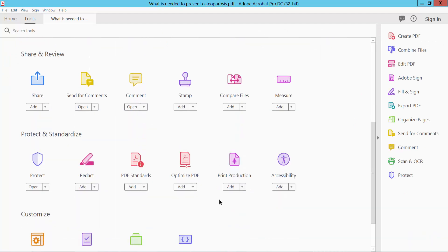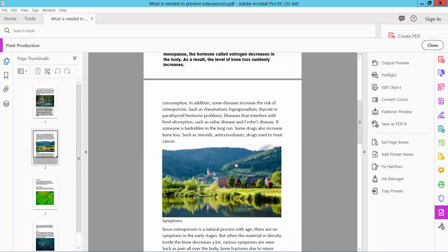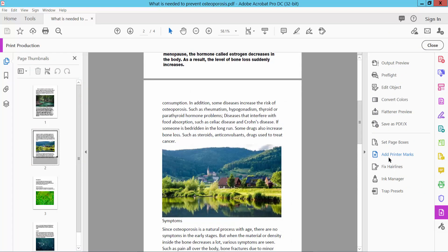Here we will find the Print Production option. Select Add Printer Marks.